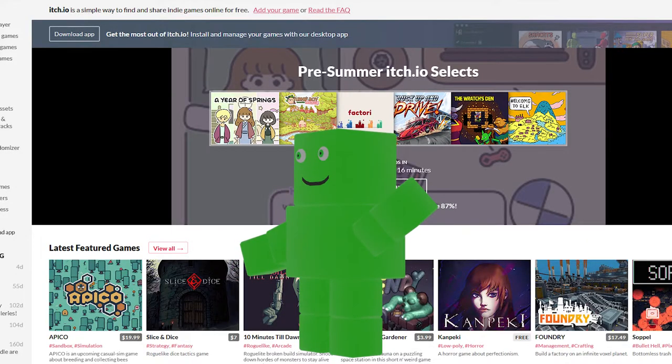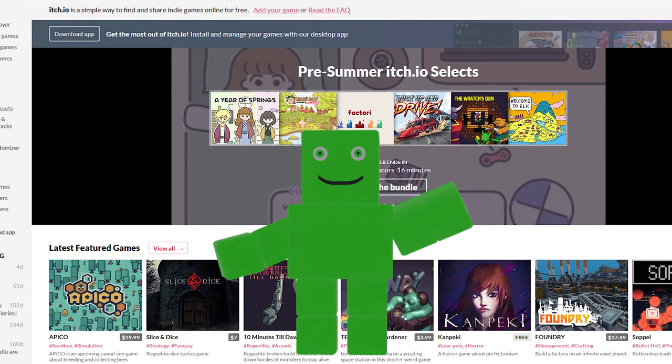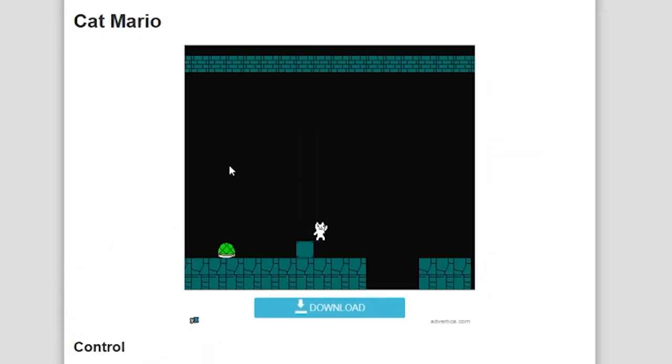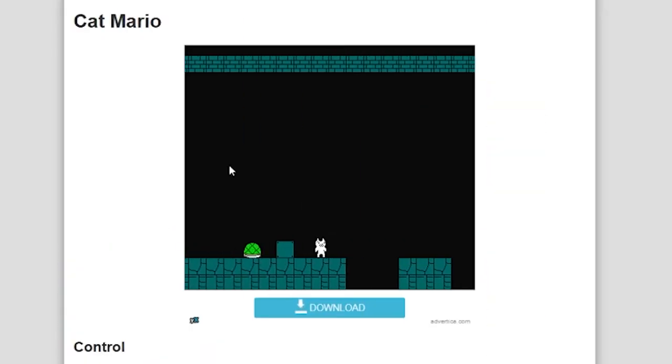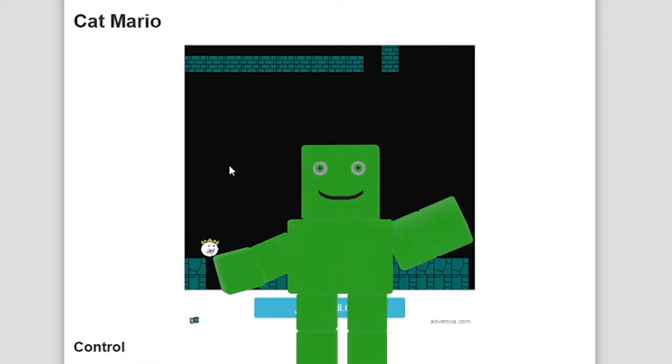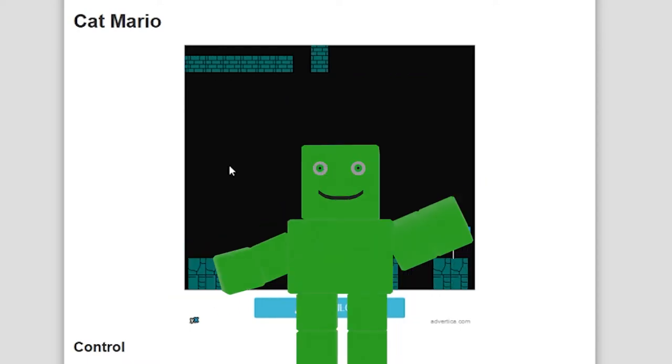And today, we're going to be finding the hardest game on itch.io. So grab a snack and hide any breakable objects in the room. Because today, I'm playing some hard-as-nails games.